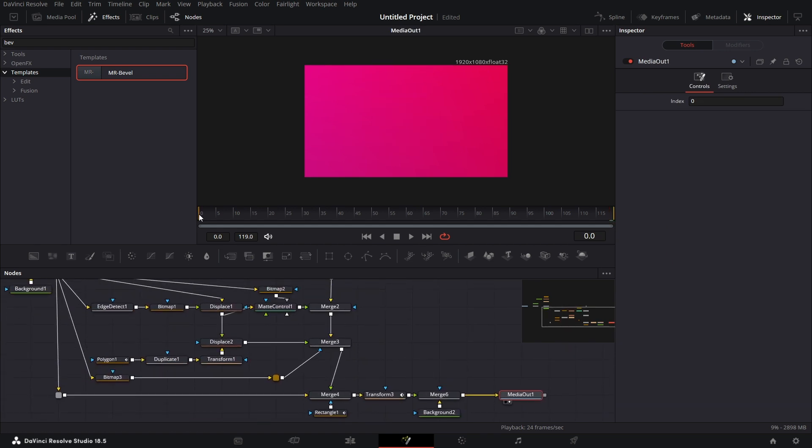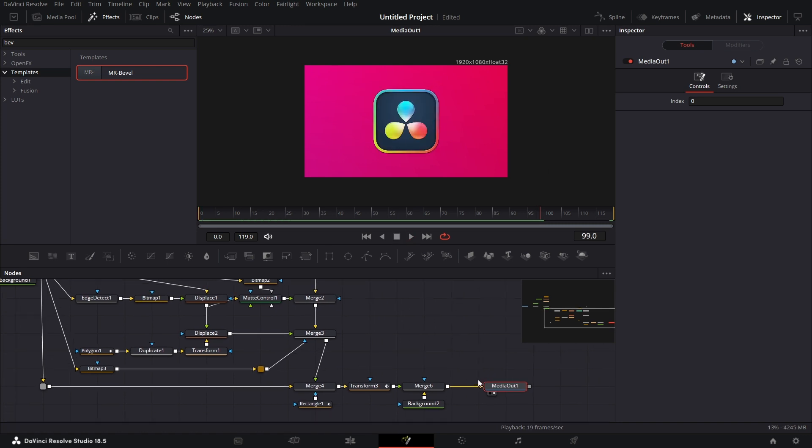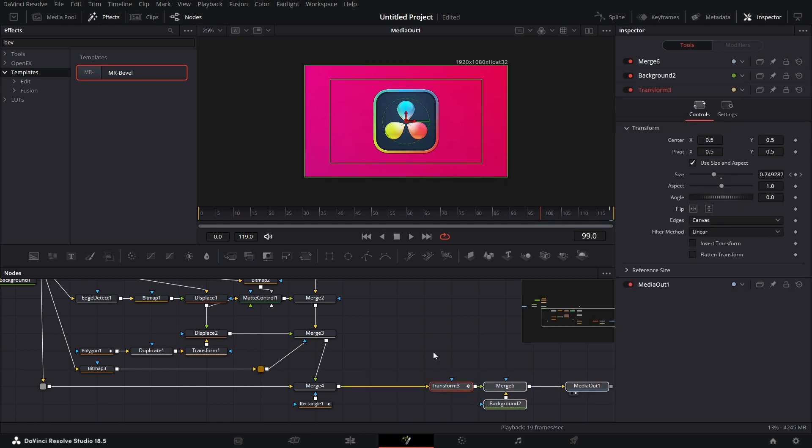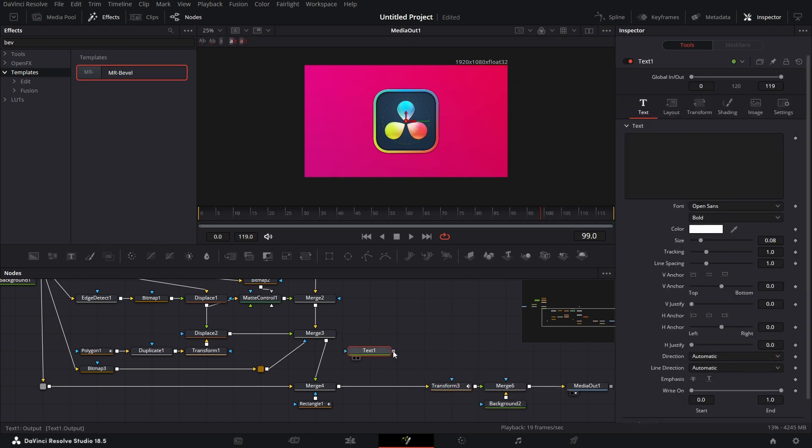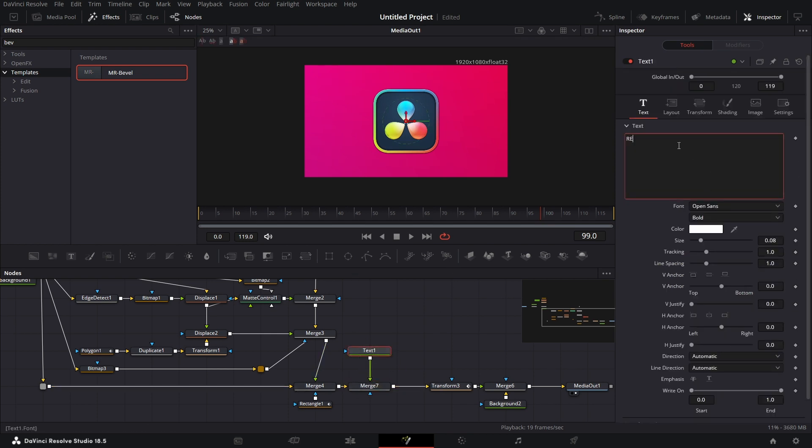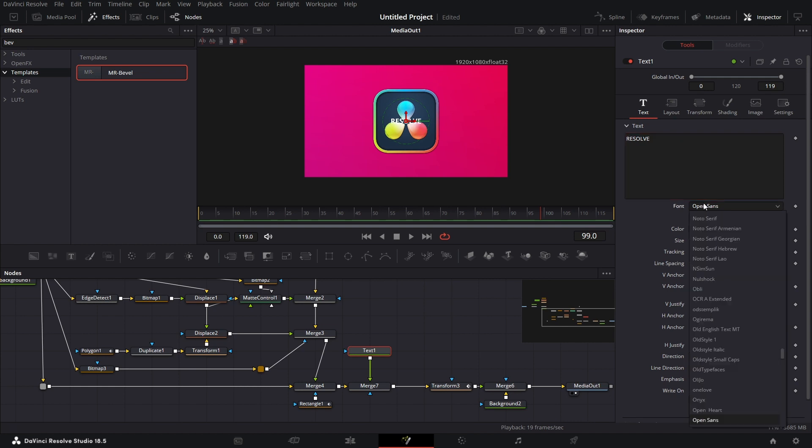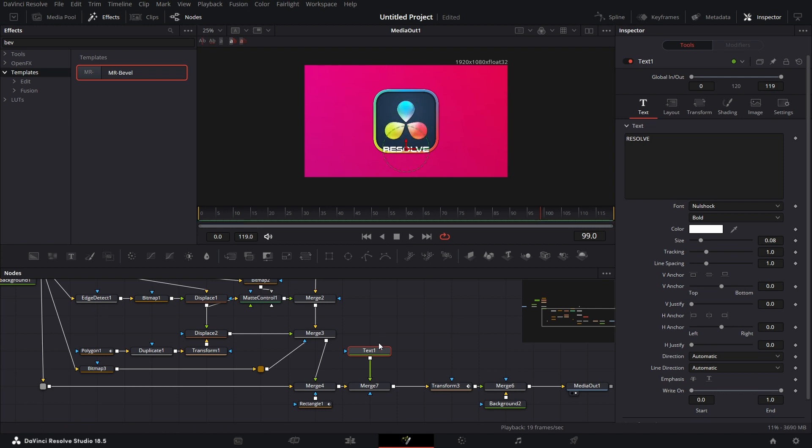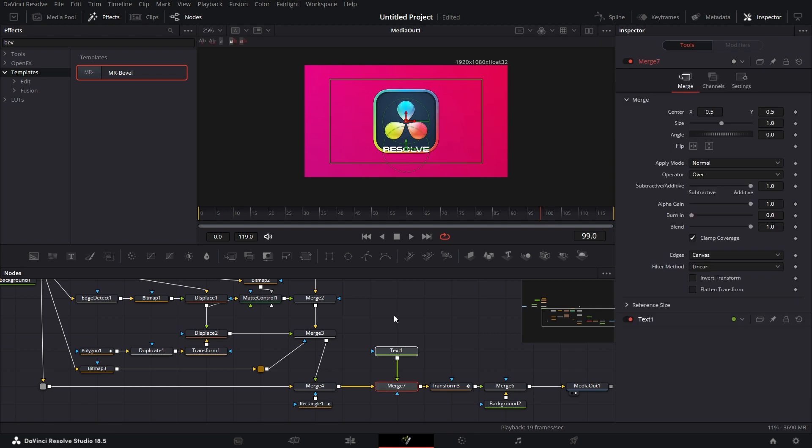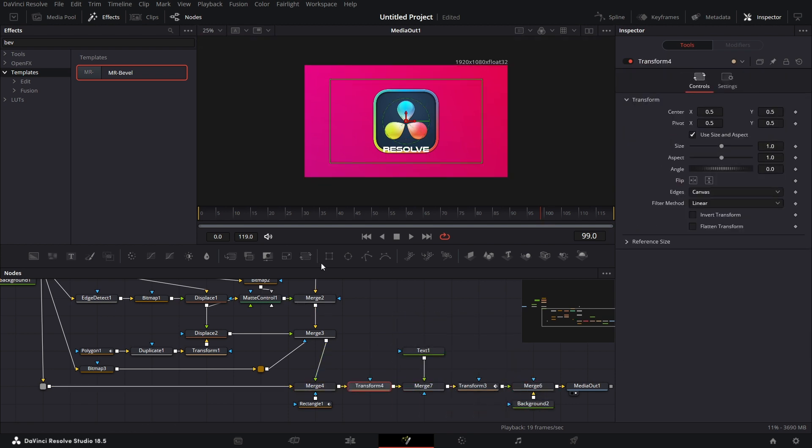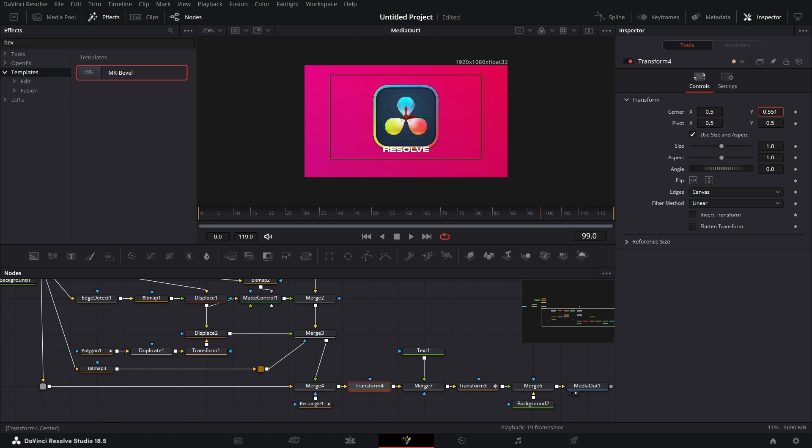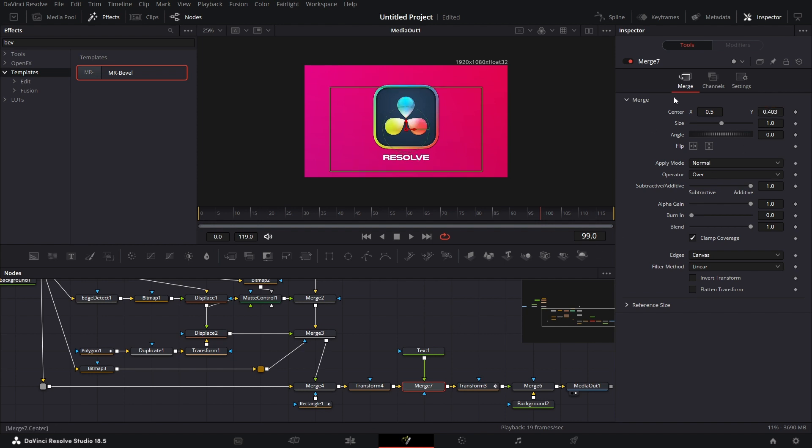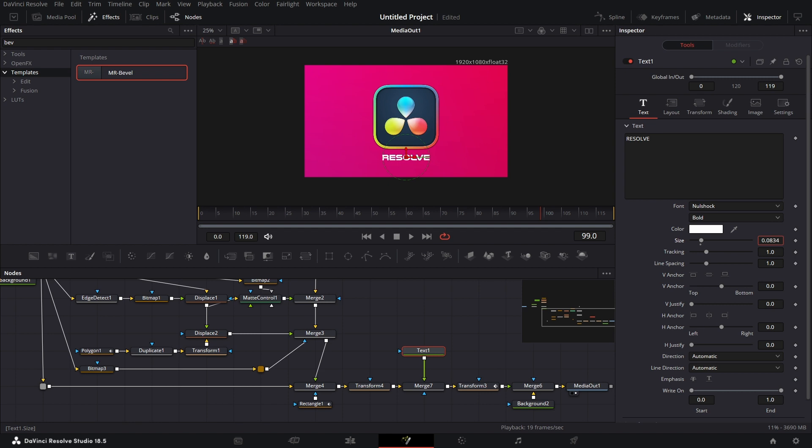Here we have it. You can add a text node just to make it a little more interesting. Go here, just before this transform. Move it here. Click on the text node. Connect that here. And I want the text to say Resolve. And as always, I'll use Null Shock, one of my favorite fonts. Drag it down a bit. For this whole thing here, let's move this forward a bit. I'm going to bring a transform node here and move this up a bit. And this text here, I'm going to move this text down a whole lot. Increase the size of this text. And move the tracking a little bit.